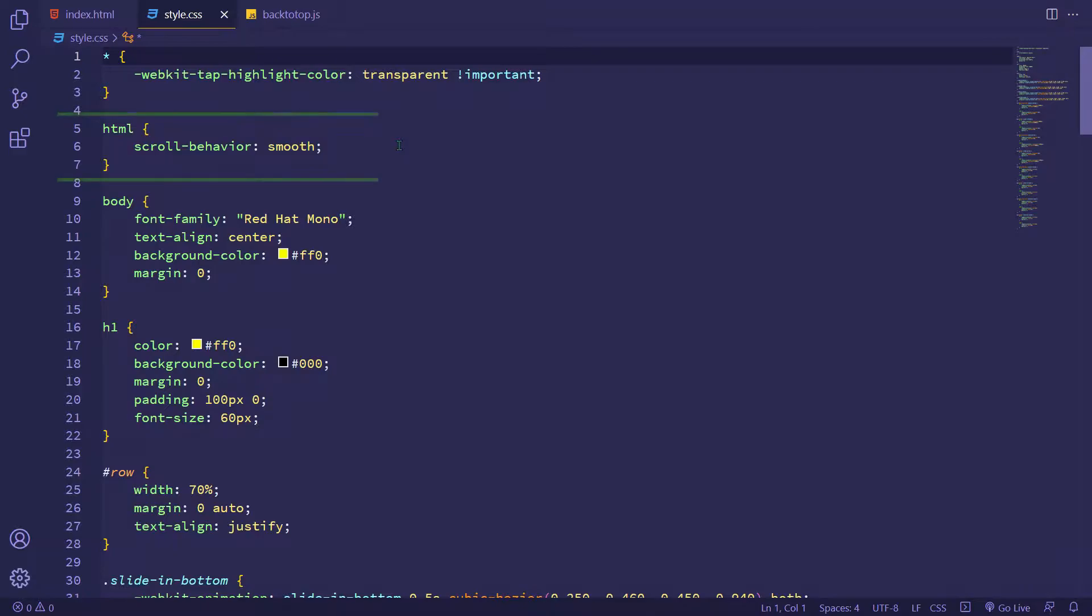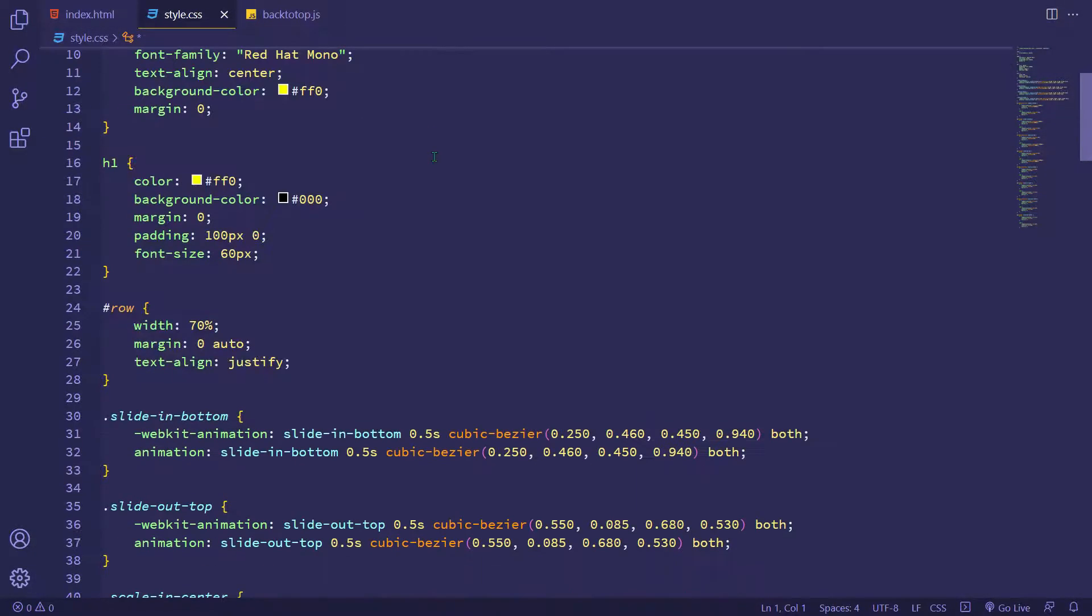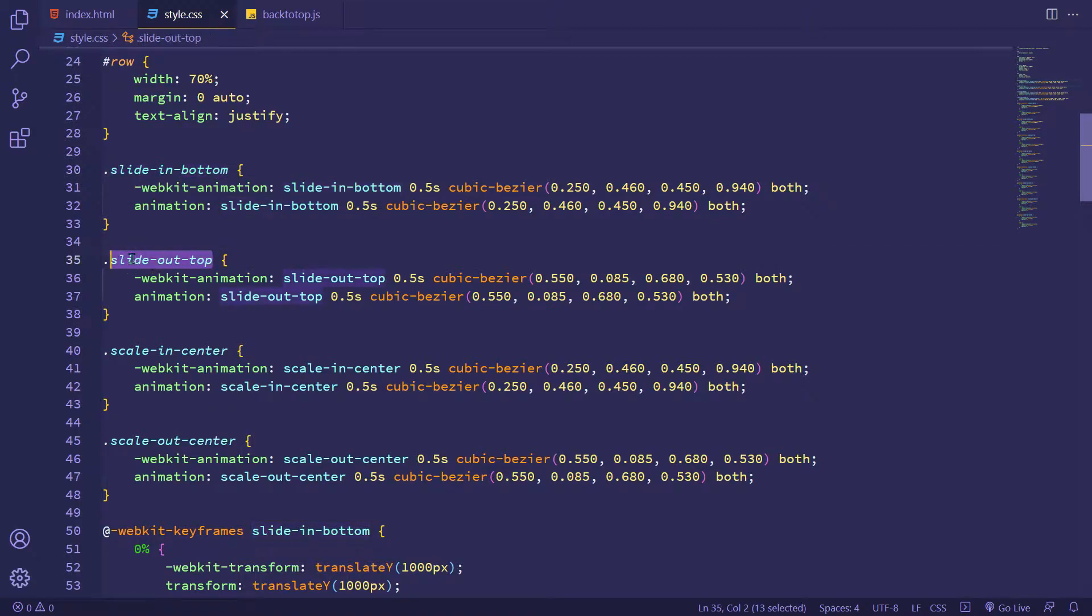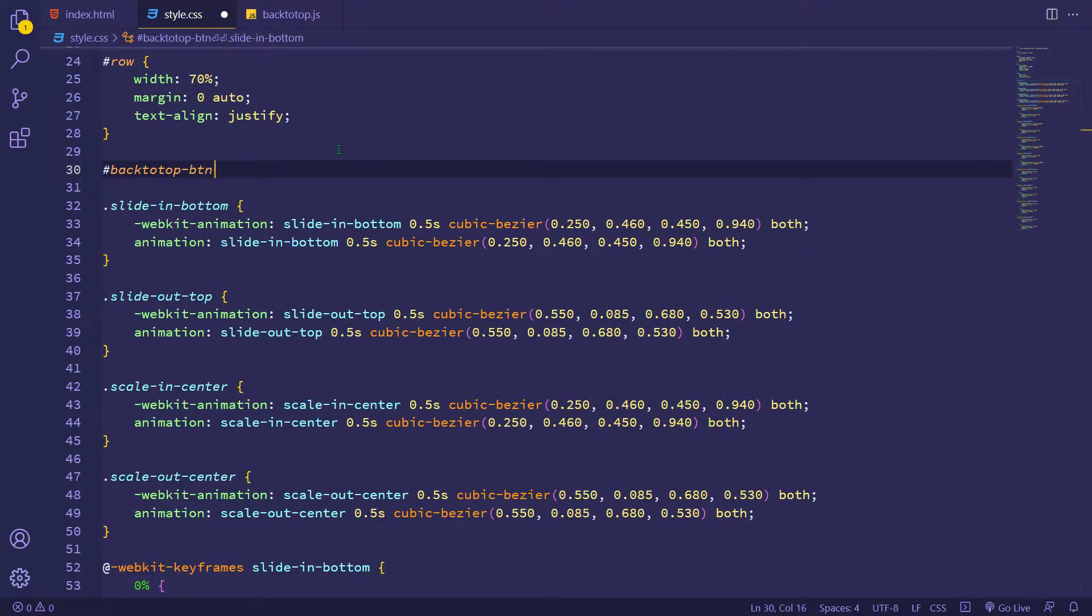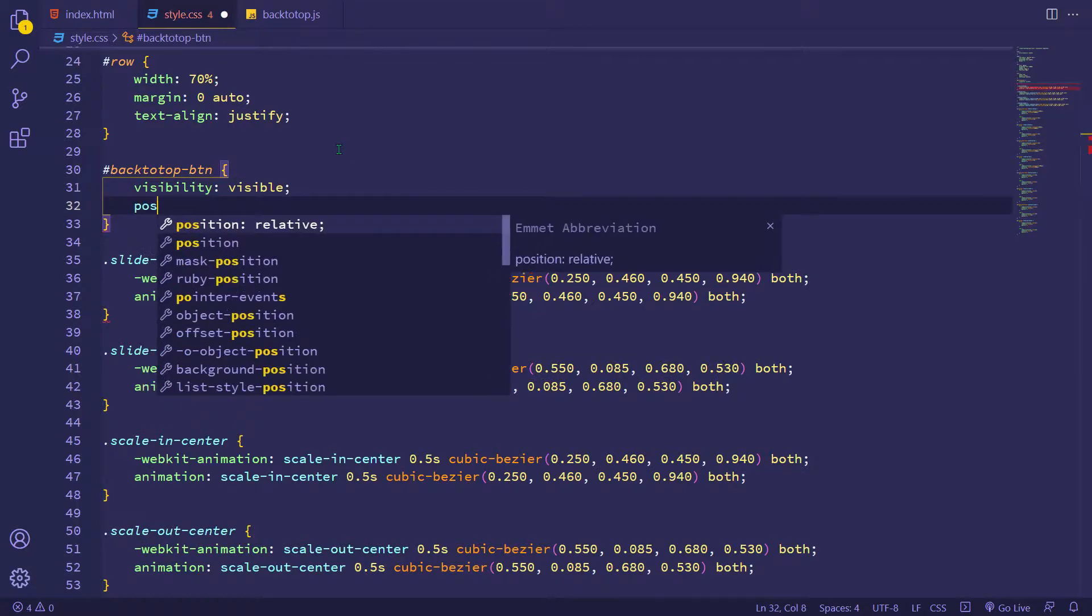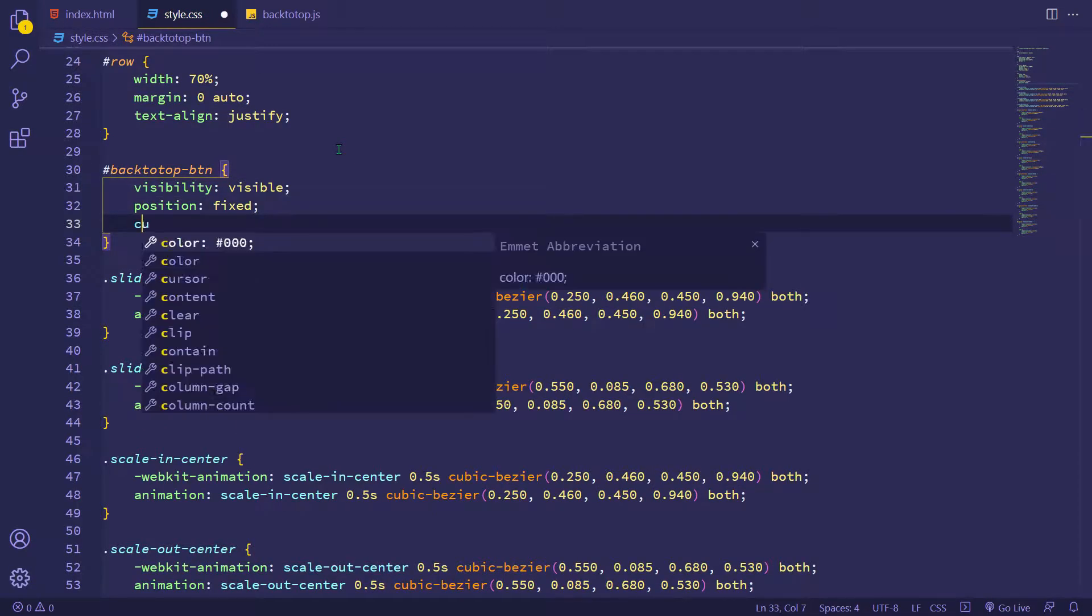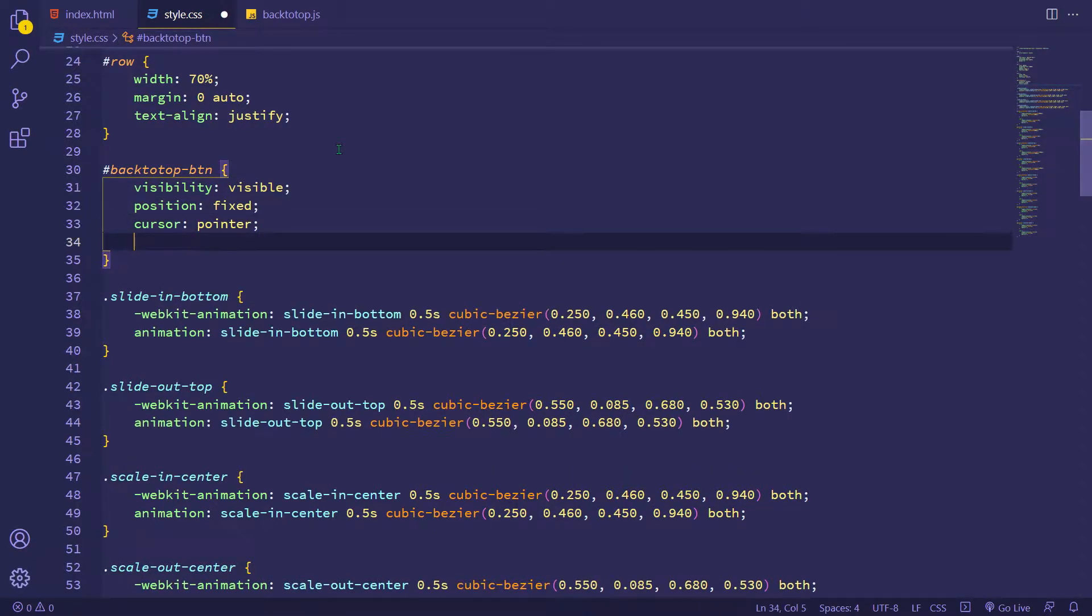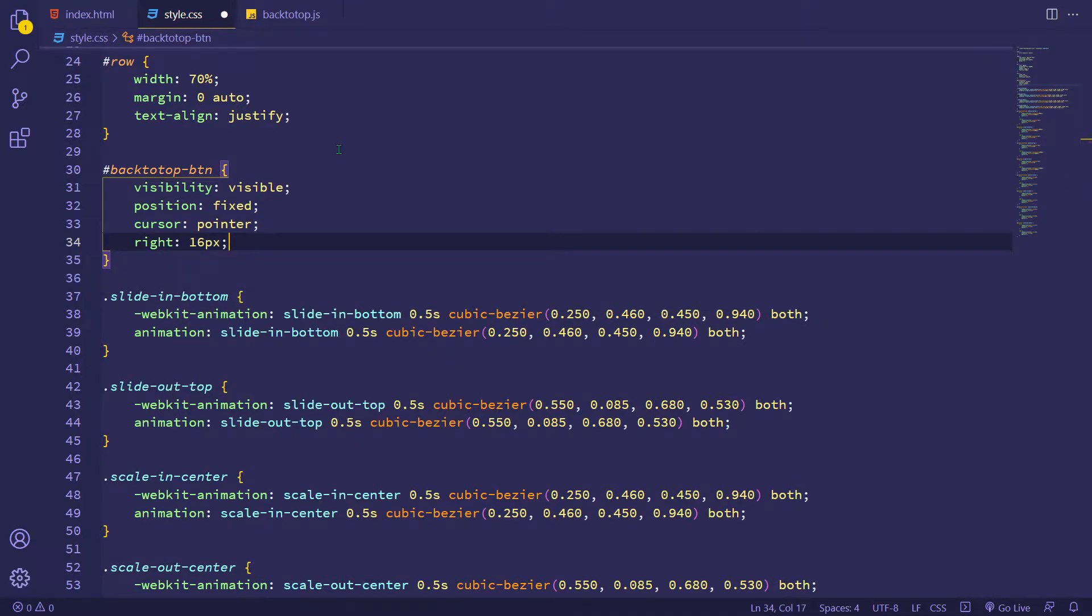I'm using the scroll behavior property so my document has a smooth scrolling effect when I clicked on my back to top button. And I have some CSS animations right here. I will call them in the JavaScript section. Now let's make a good position for this back to top button. With the visibility property I will show and hide my button element.